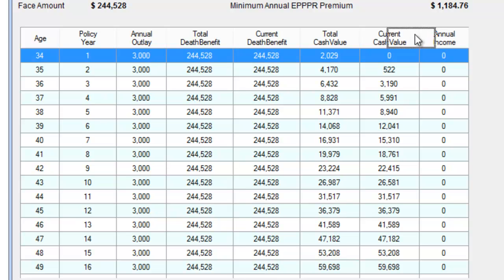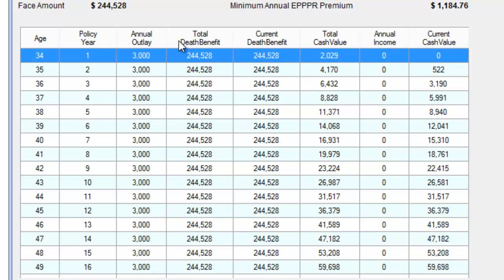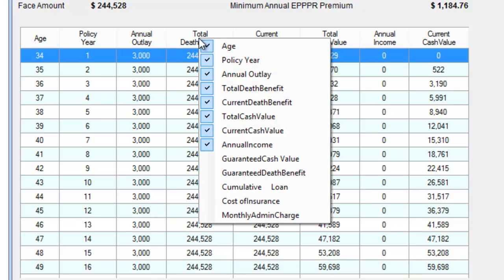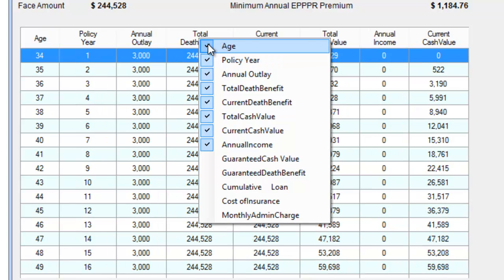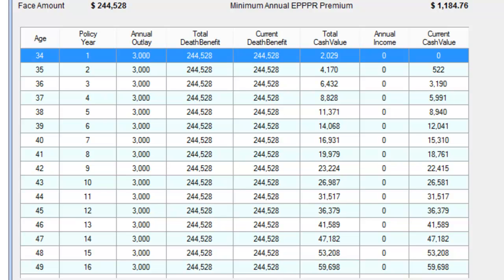If your columns don't look the way I'm showing you, here's what to do. Right-click on the top headers row. It defaults to showing a lot of guaranteed cash value and guaranteed death benefit columns. Uncheck anything you don't want to show up, and check anything that's missing so it appears. For example, if I uncheck Age it goes away; if I click it again it pops back up. Make sure you have the exact same headers as shown here.